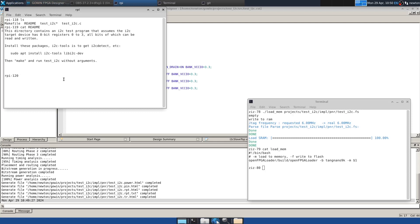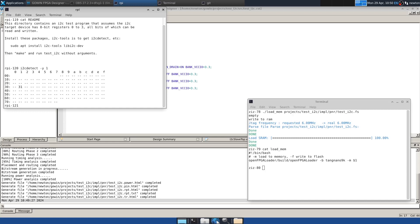So we can just use them. So i2cdetect does a bus scan minus Y prevents it from asking if you really want to do that, because these I2C programs can be dangerous to systems. Like you might be really careful doing these on a Linux PC, but on Raspberry Pi it's all right. So this is saying, look for all of the devices on bus one of the Raspberry Pi. And sure enough, it finds our device 31, which is what we specified as the target address just before we did the build.